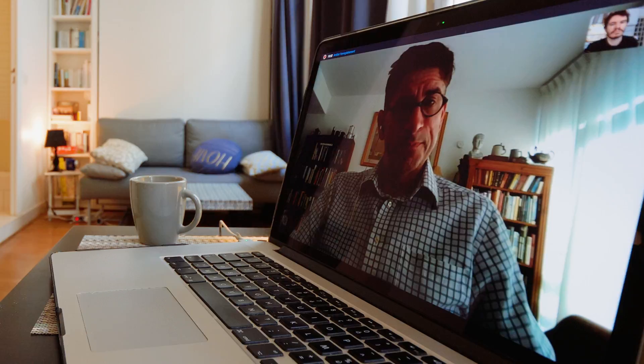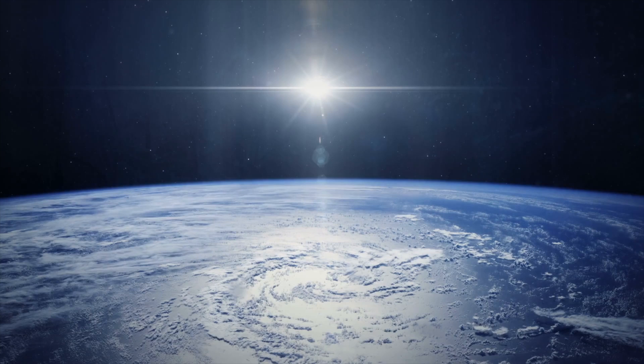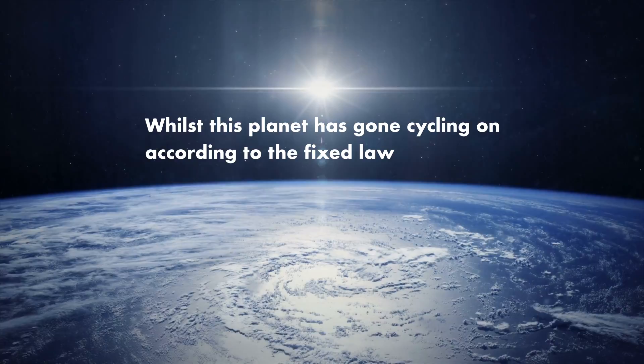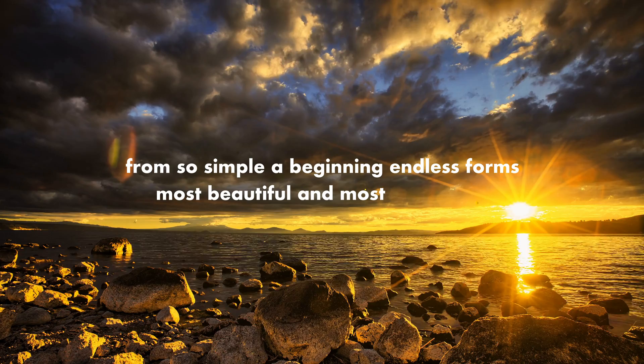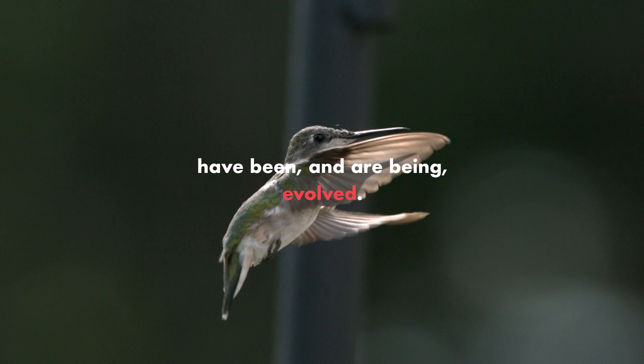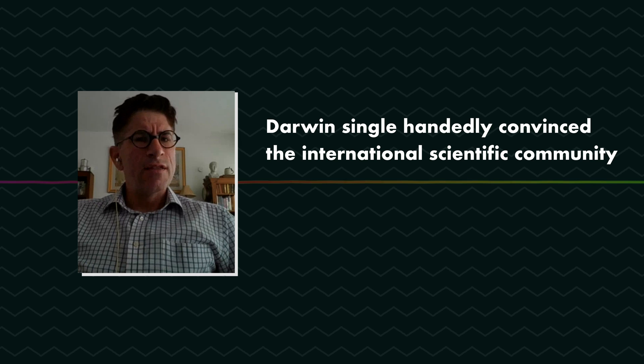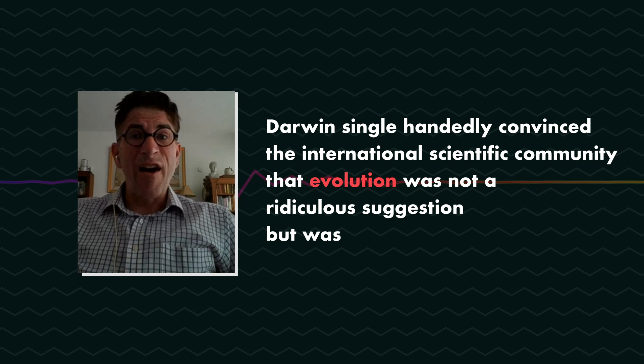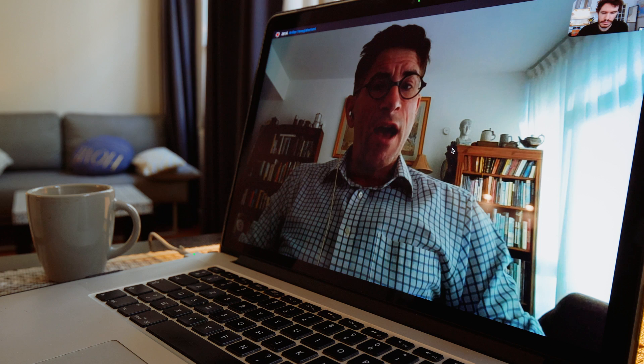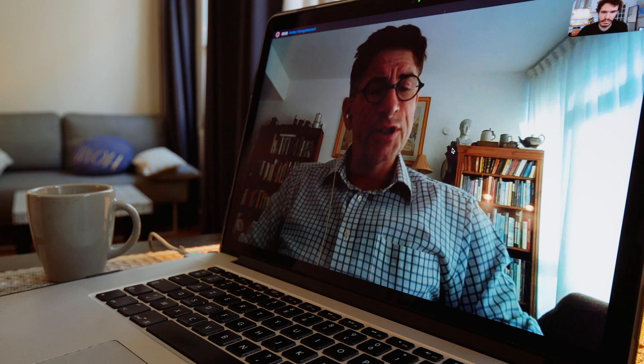It took Darwin several decades to finally publish the book that would change the world forever — On the Origin of Species by Means of Natural Selection. He writes: 'Whilst this planet has gone cycling on according to the fixed law of gravity, from so simple a beginning, endless forms most beautiful and most wonderful have been and are being evolved.' Darwin, who had accumulated so much evidence and so many arguments over so many years, single-handedly convinced the international scientific community that evolution was not a ridiculous suggestion, but was a fact. It is one of the most influential books of any kind in the history of the world, in that it changed our understanding forever of our place in the natural world and indeed how the natural world works.